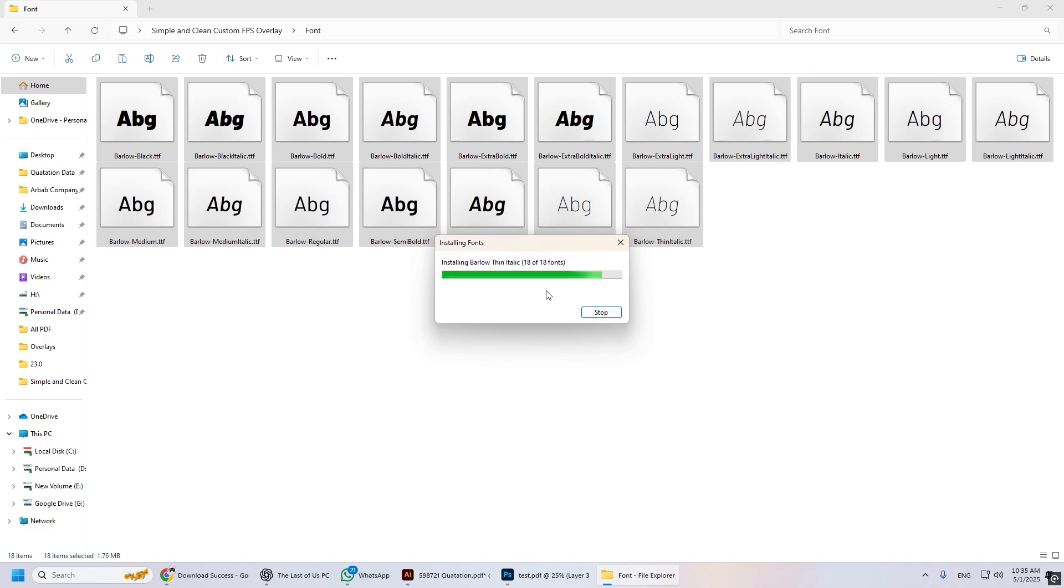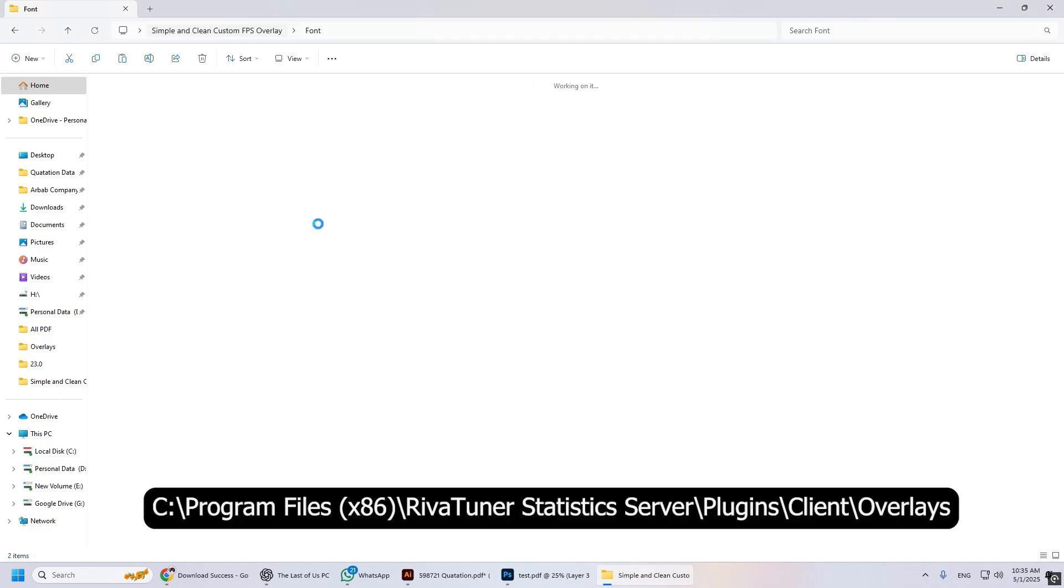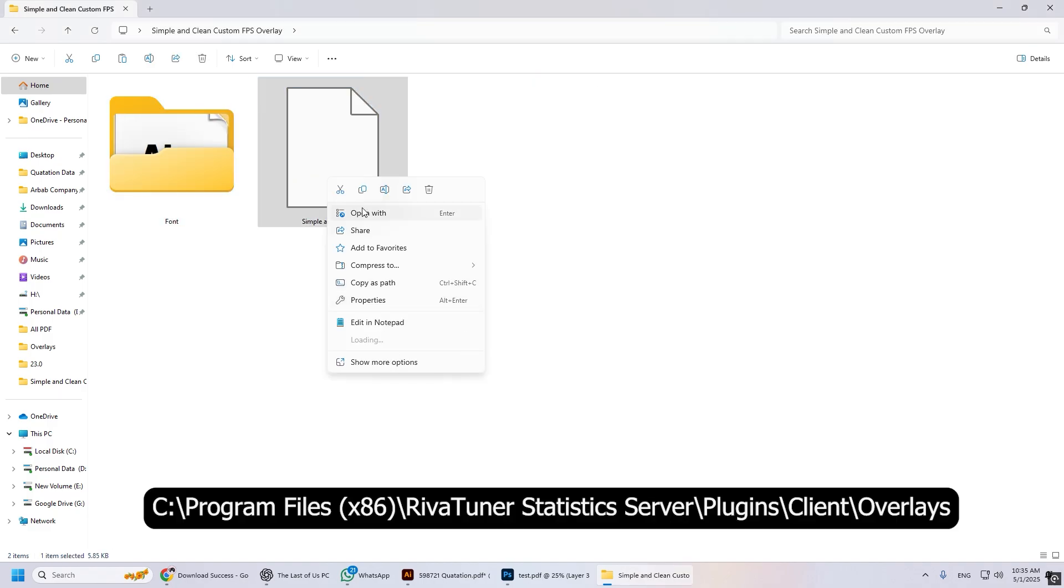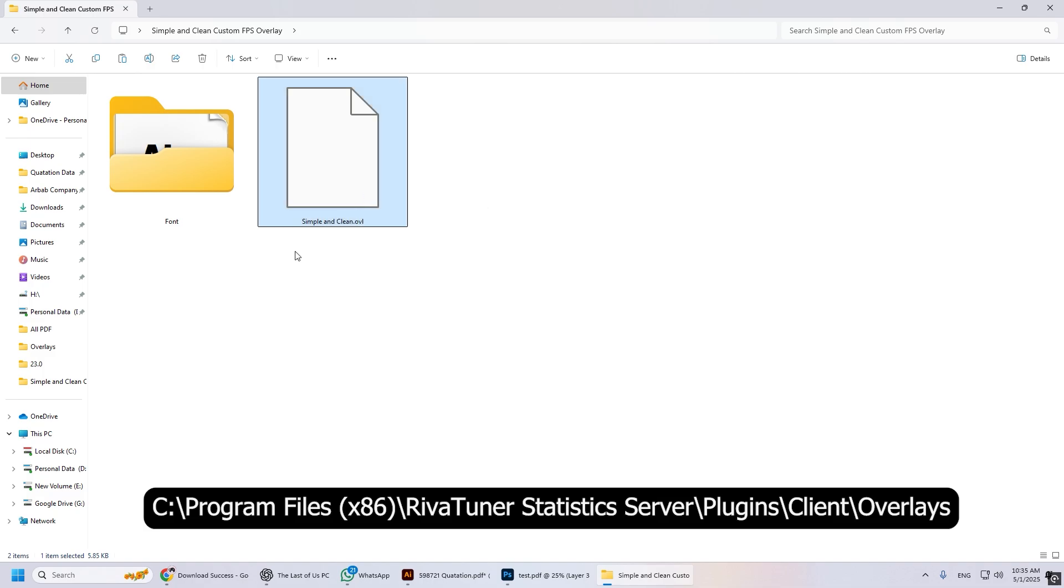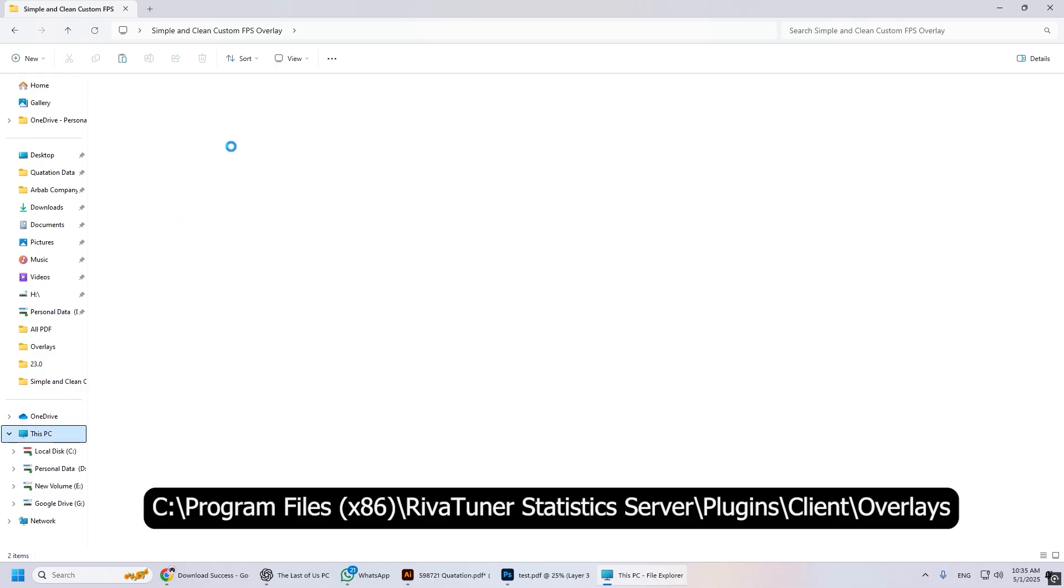After installing the font, copy and paste the simple clean overlay file. The location is shown in the video.